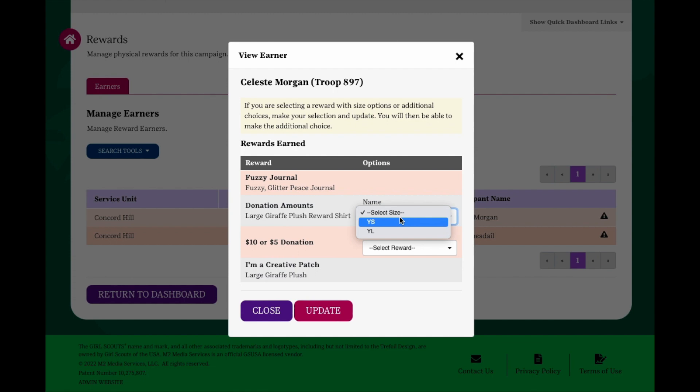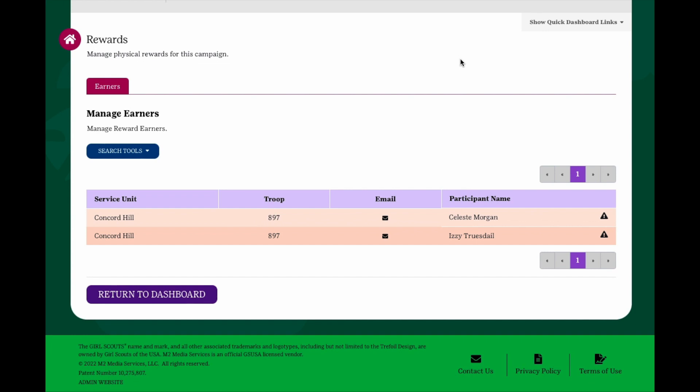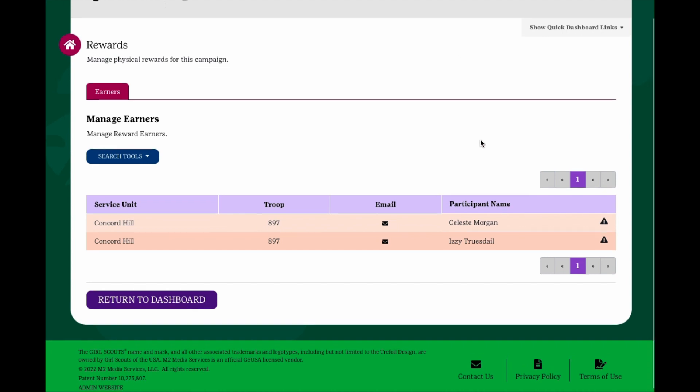There will be a deadline for making choices, so please reference your council's materials for that information. Please note that the system takes a little time to update earned rewards. If an earned reward is not yet displayed, please wait about an hour and check back.